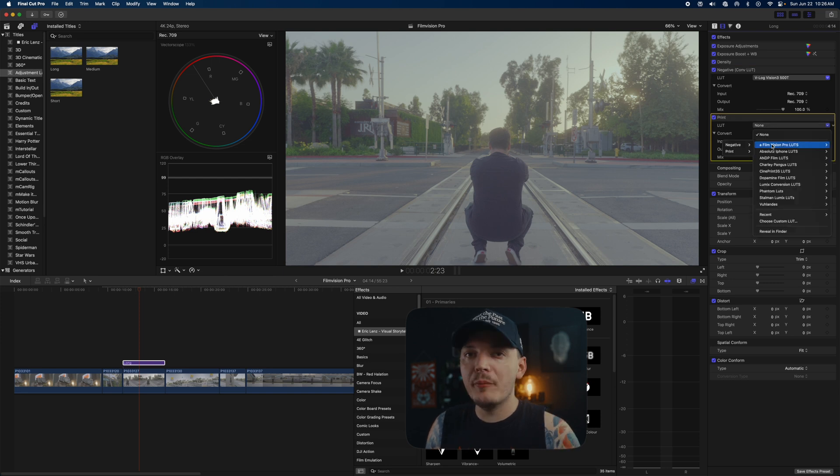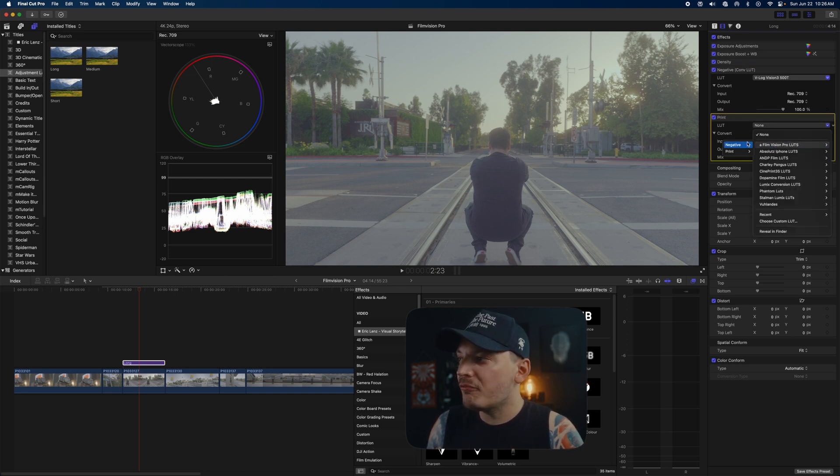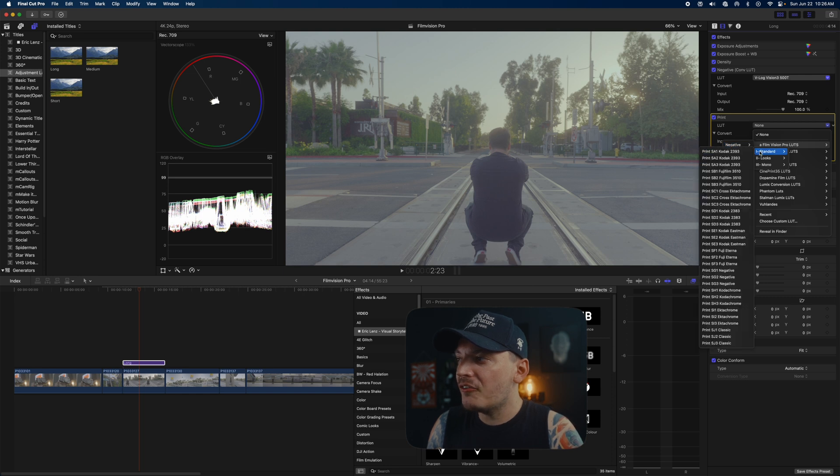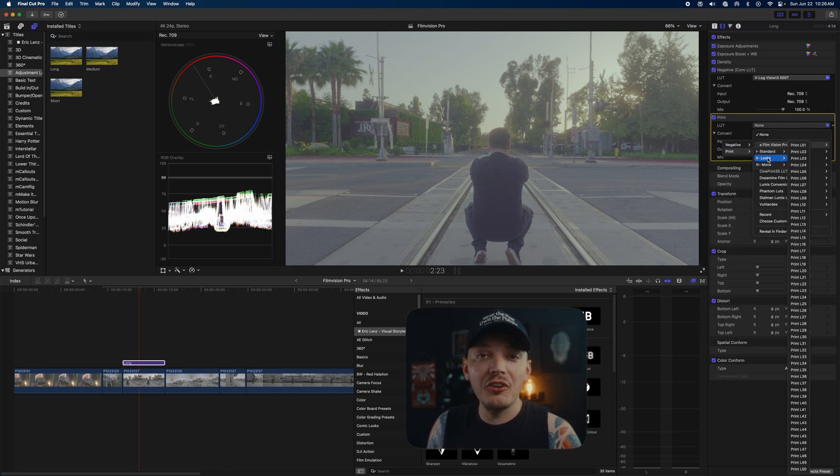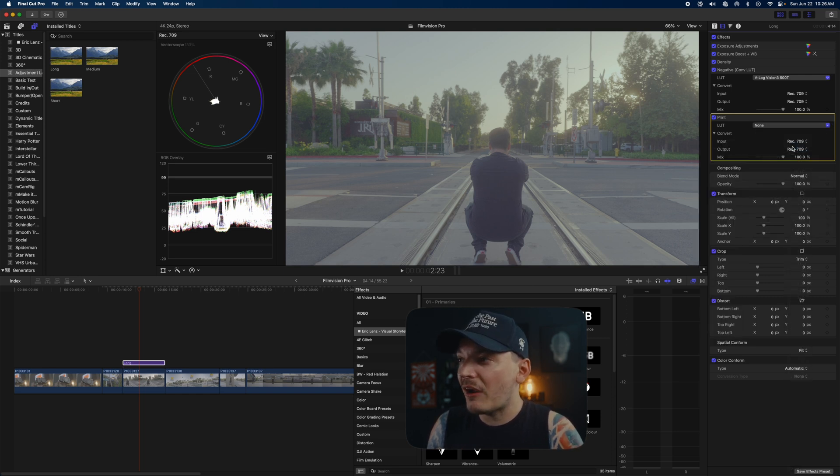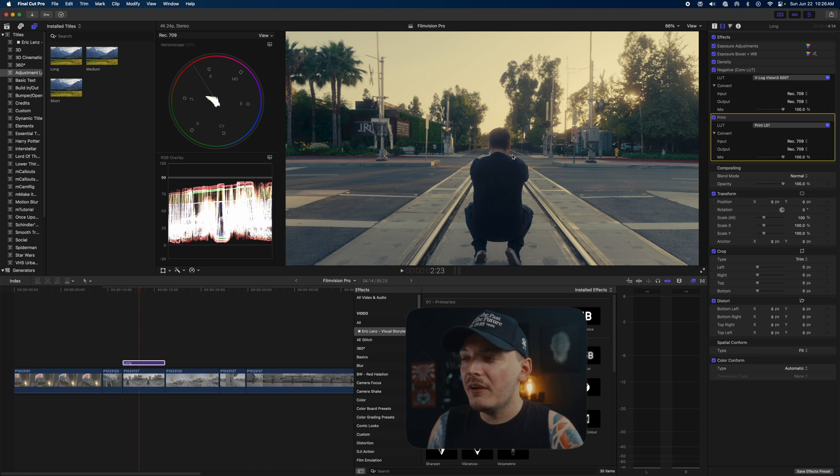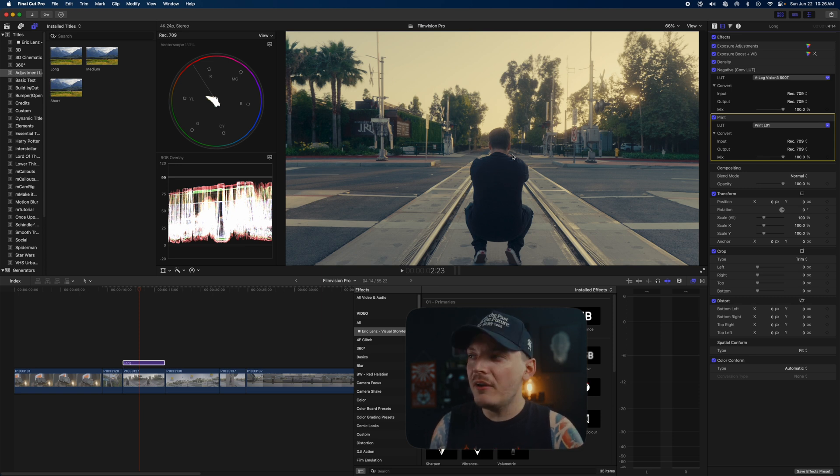The one I like to use the most is actually the 500T. I just think it looks really nice, so I'm going to click 500T. So we've set our negative. Now we're ready to go to the print.